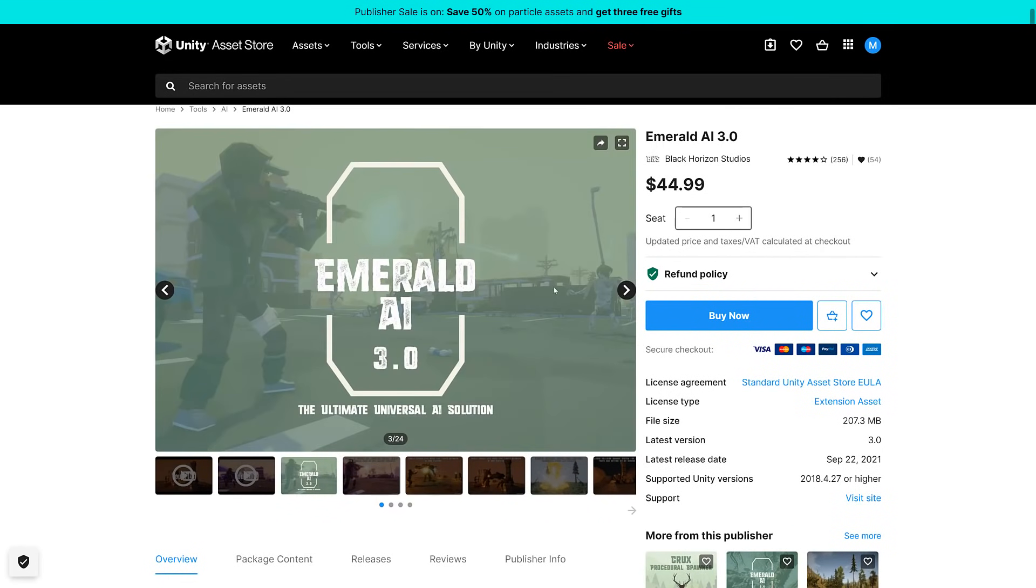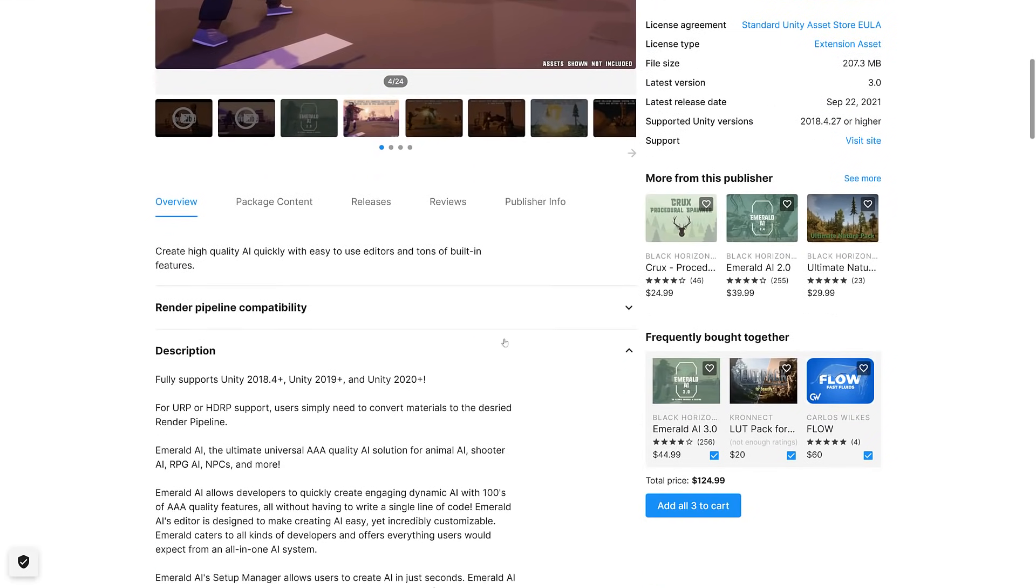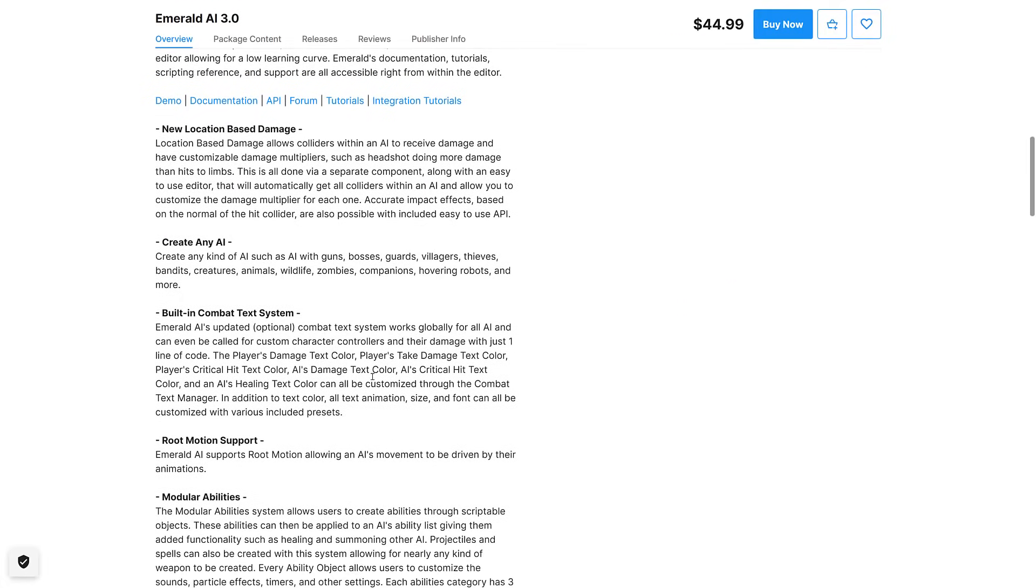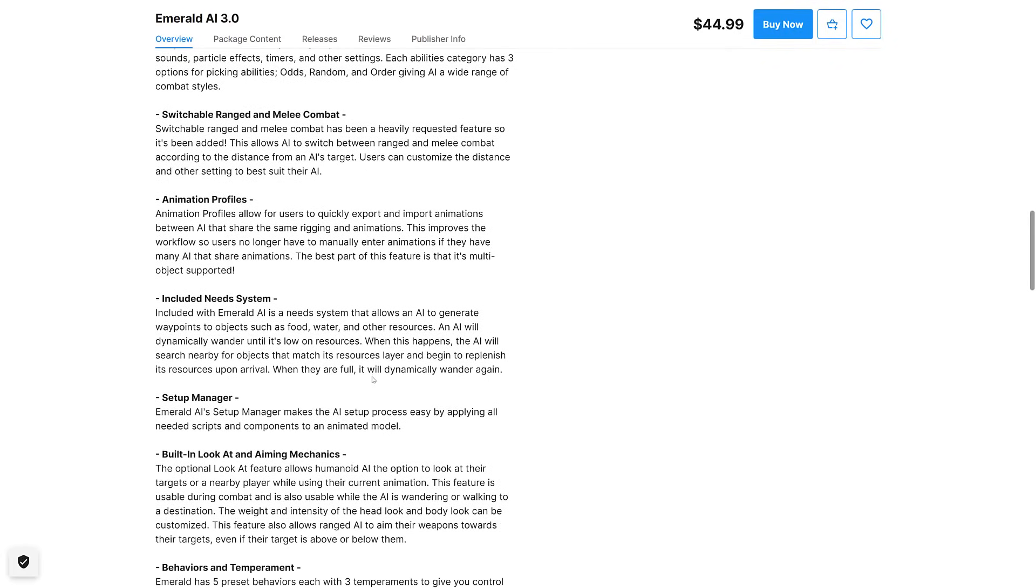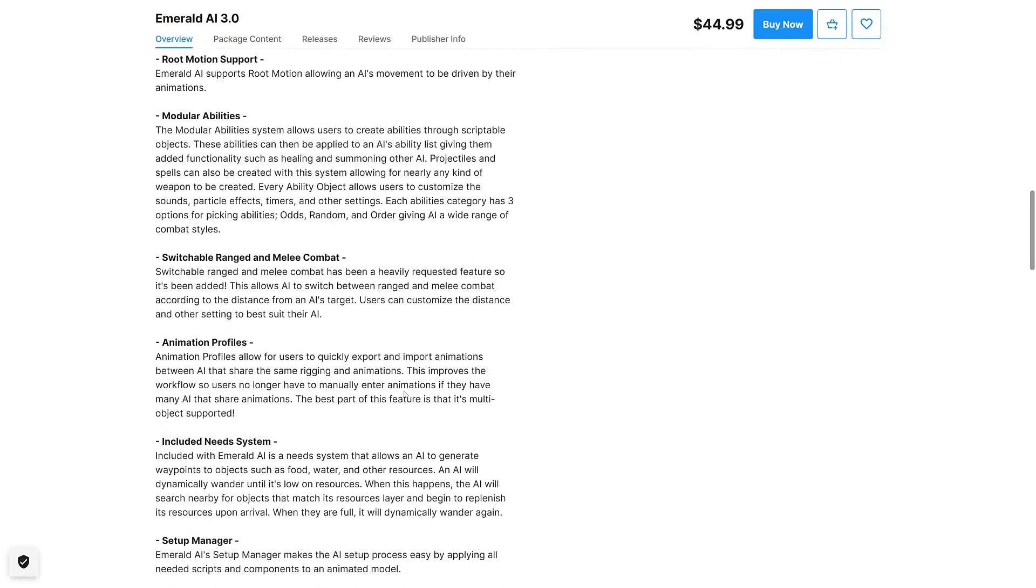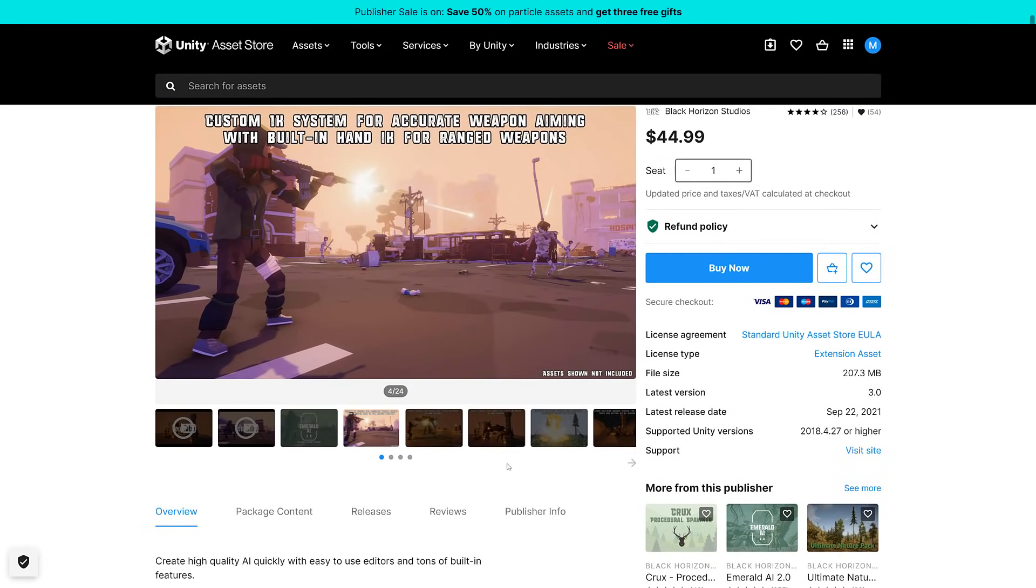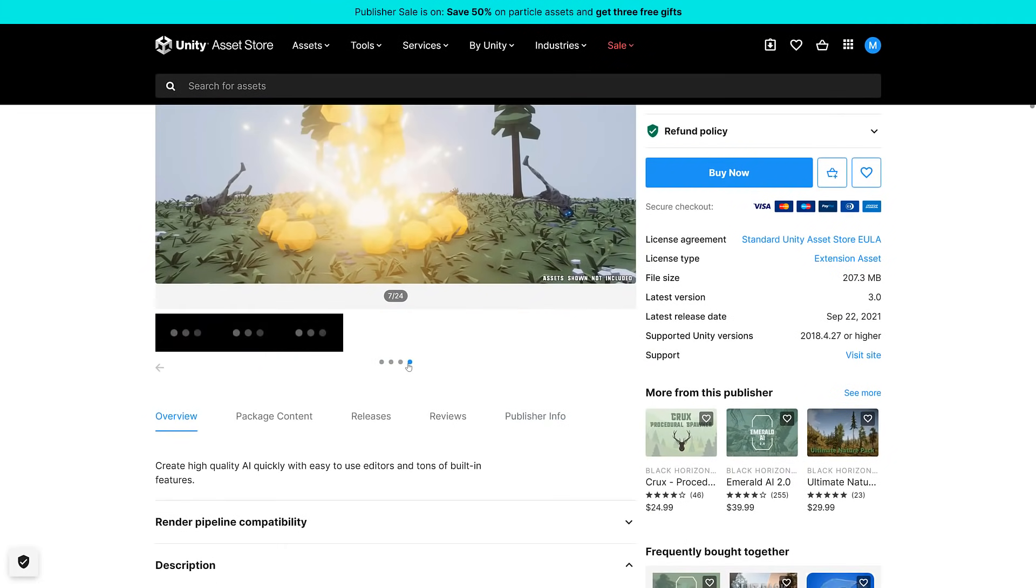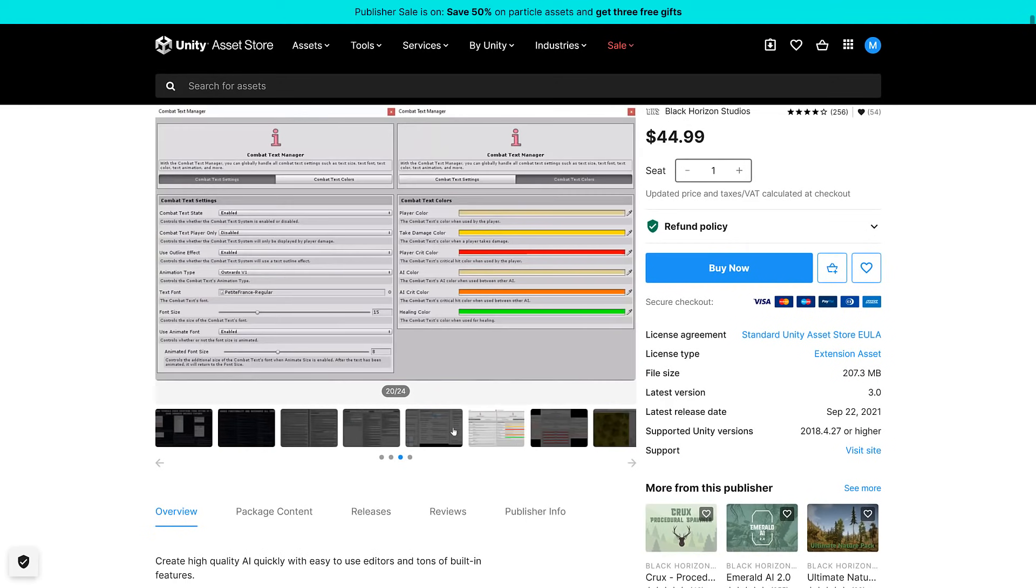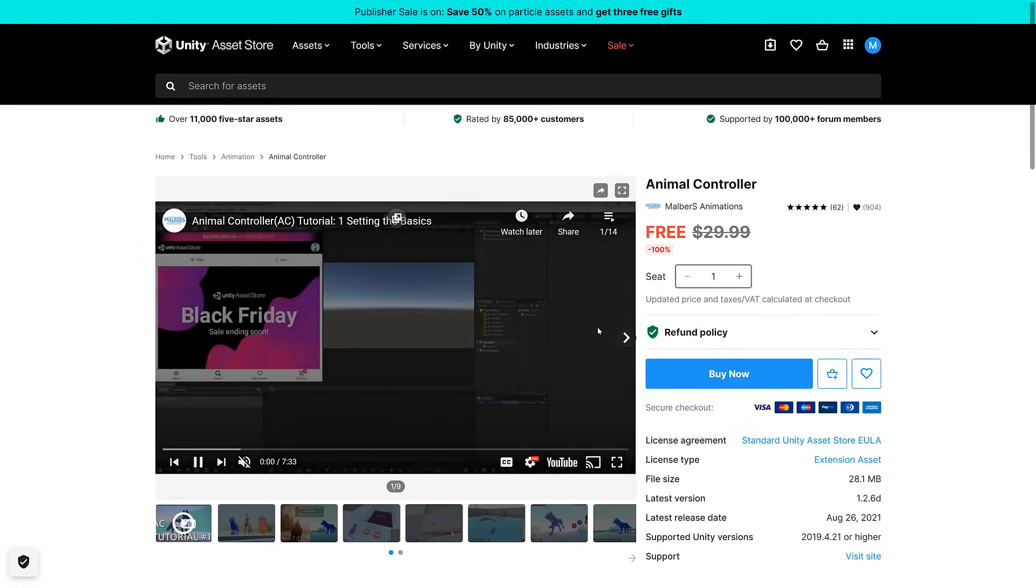Then we got Emerald AI 3.0. Fully supporting newest versions, URP and HDRP. The ultimate AAA quality AI solution for animal AI shooter, AI RPG, AI and NPCs and more. Allows developers to quickly create engaging AIs with thousands of AAA quality features, all without having to write a single line of code. AI designer makes AI easy. You can set up AI in just seconds. Any kind of AI. Built-in combat system, animation support, animation switching, setup behavior and so on. This is one of the ones that definitely might be worth a follow-up. Let me know in comments down below. You can see waypoint setups and so on are available. Definitely let me know if you're interested in follow-up on Emerald AI, one of the more interesting things so far.